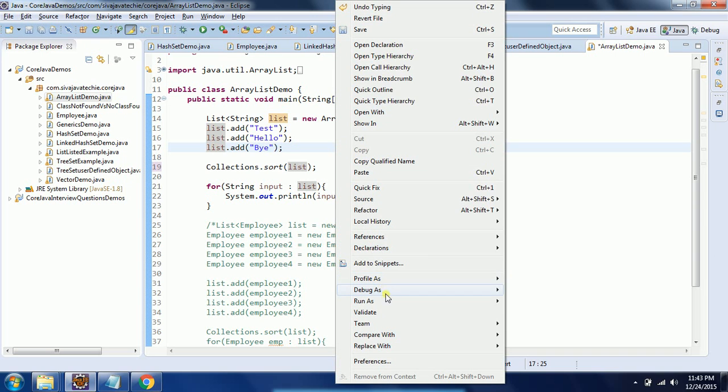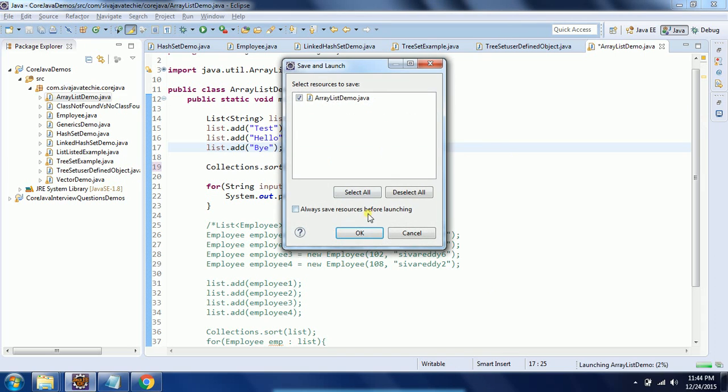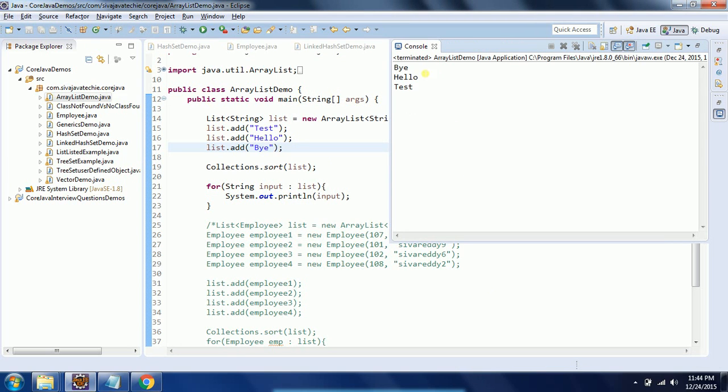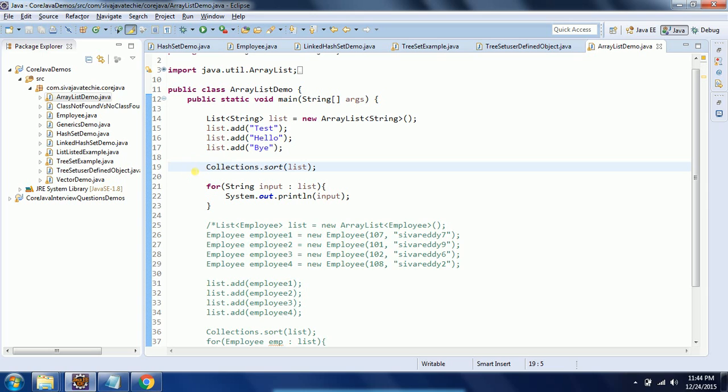Now we can run this program and see the output. If you see the output, it is now sorted in ascending order. So for the list implementation or ArrayList or LinkedList, Collections.sort() is the method used to sort the list in natural ordering.